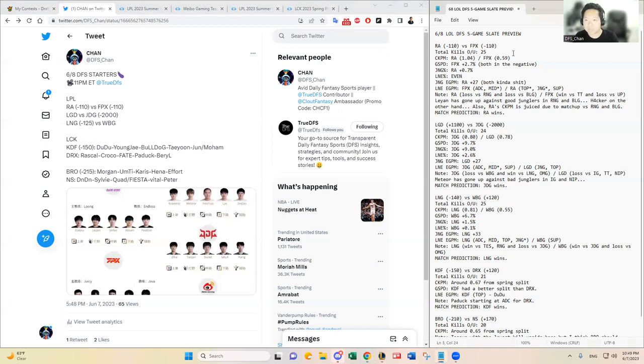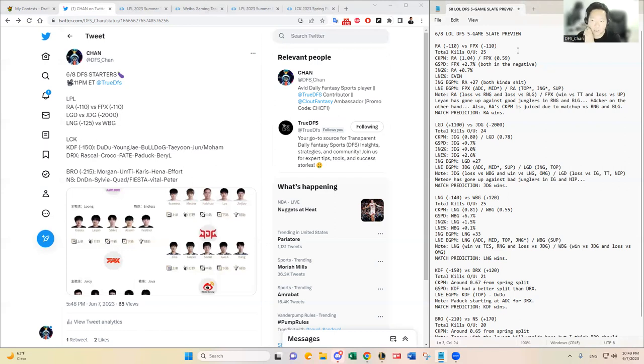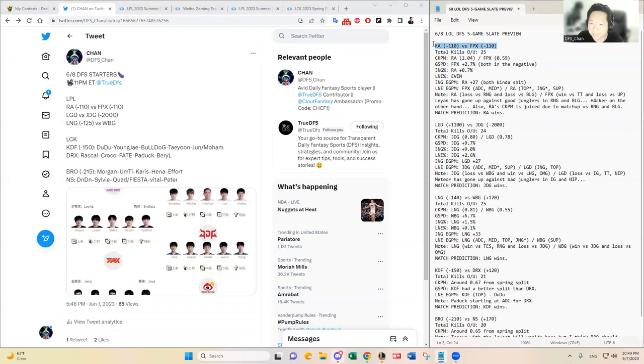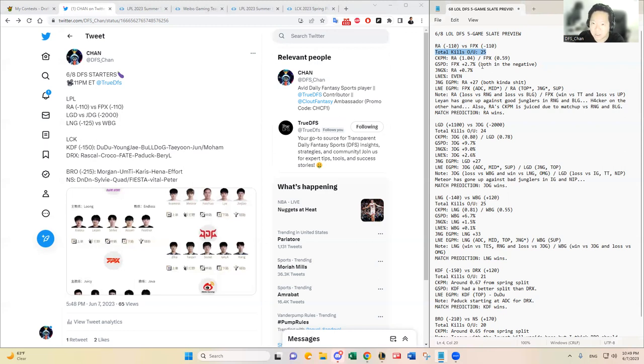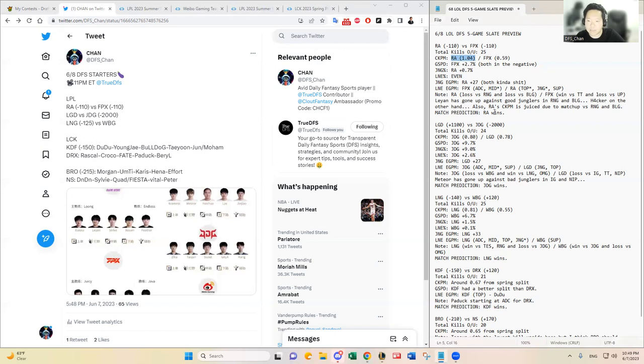Let's dive into each matchup. First RA versus FPX. We have a toss-up at least based on the Vegas odds, but I have a pretty strong opinion that RA is gonna win. The total kills over under is 25, which is the highest on the slate along with the other LPL game. RA's CKPM is fairly high but I think it's very juiced based on their matchups against RNG and BLG. Both teams like to play fast.